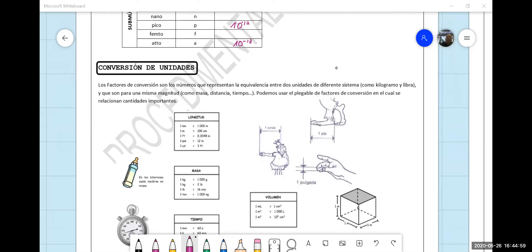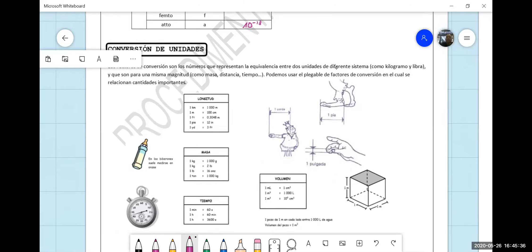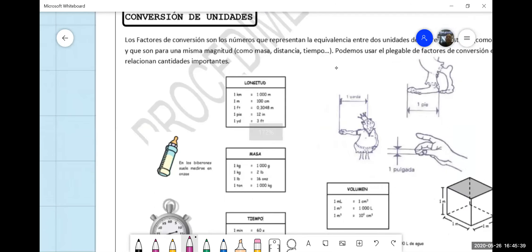¿Quién me colabora con la lectura? Conversión de unidades. Adelante, Castro. Los factores de conversión son los números que representan la equivalencia entre dos unidades de diferentes sistemas, como kilogramo y libra, y que son para una misma magnitud, como masa, distancia, tiempo. Podemos utilizar el plegable de factores de conversión en el cual se relacionan la longitud, masa, volumen y tiempo. Exacto.